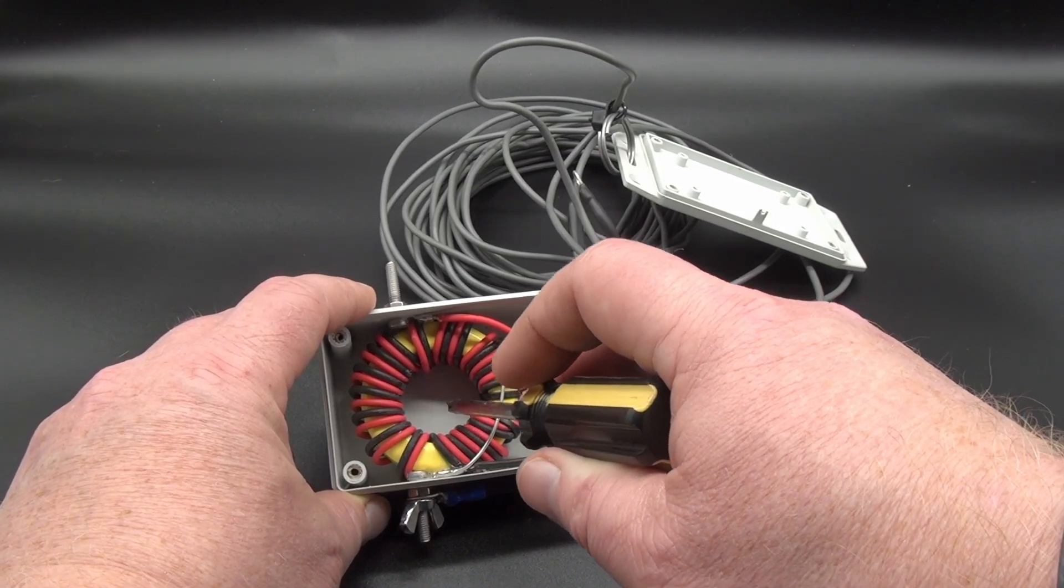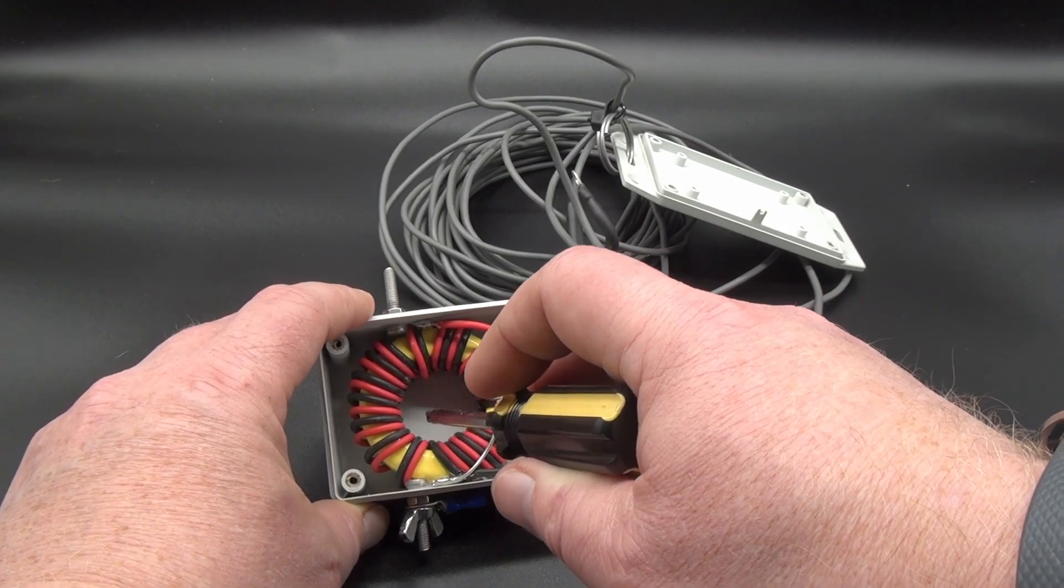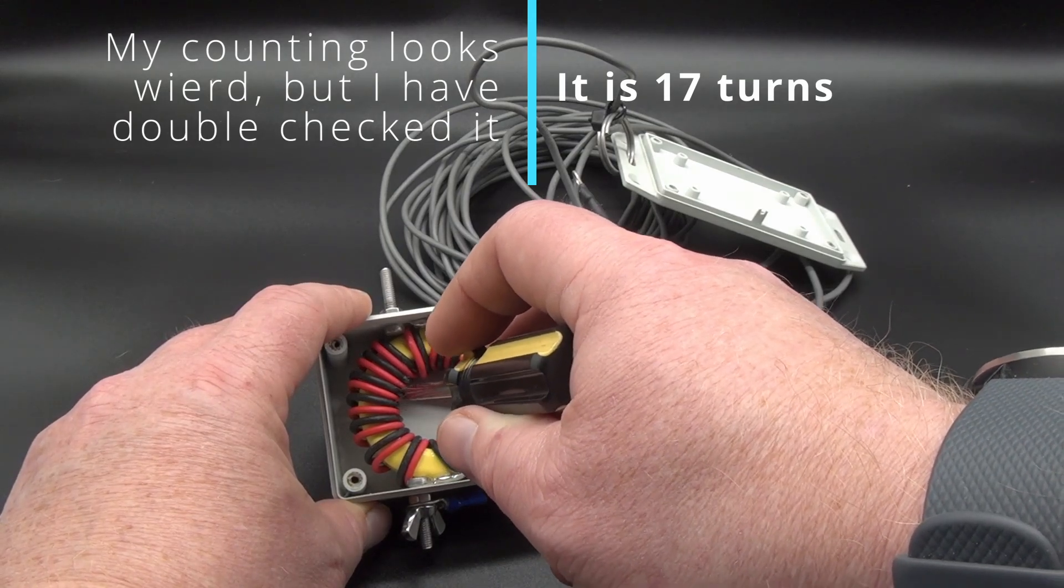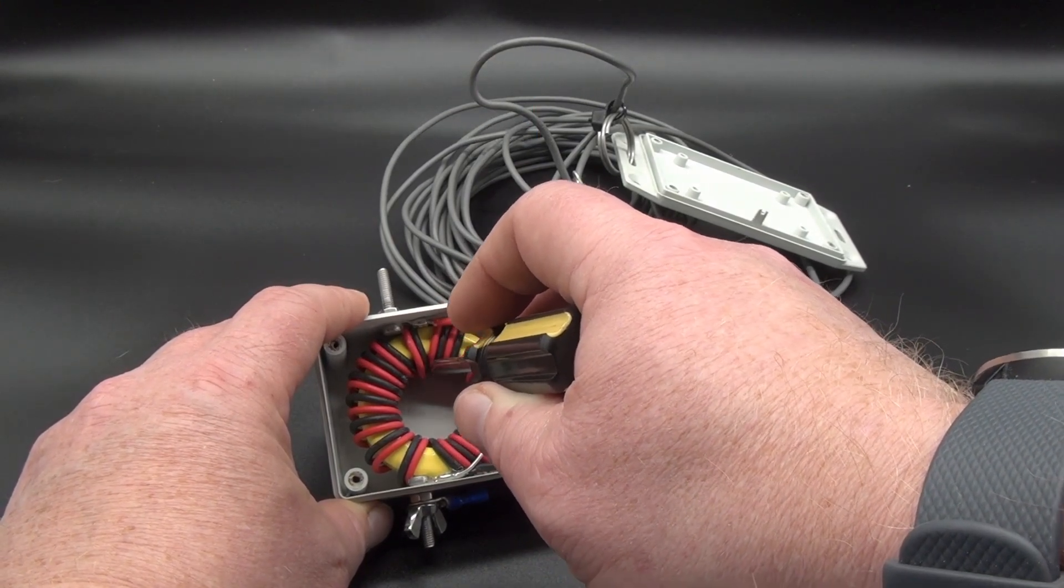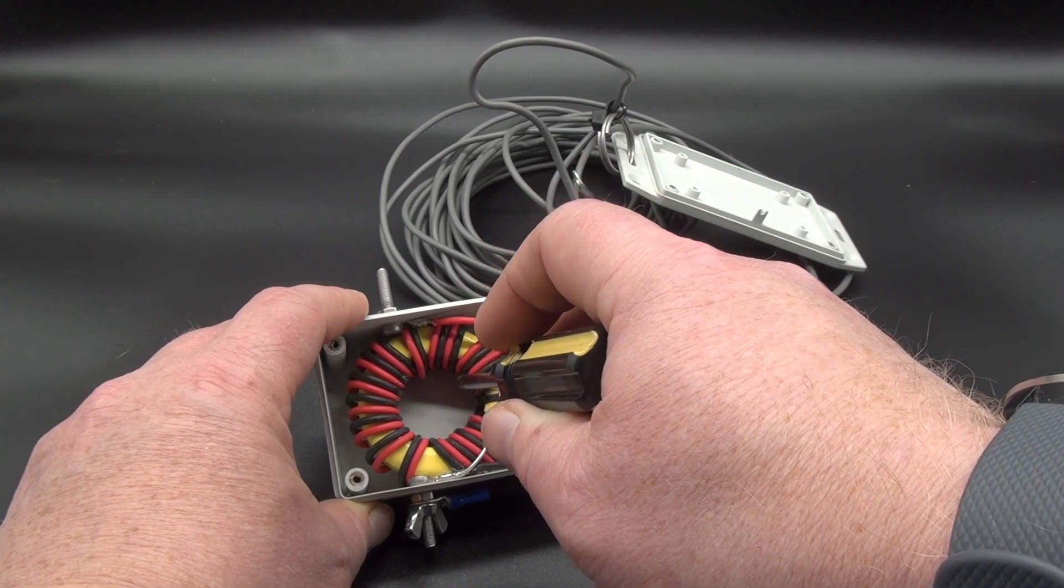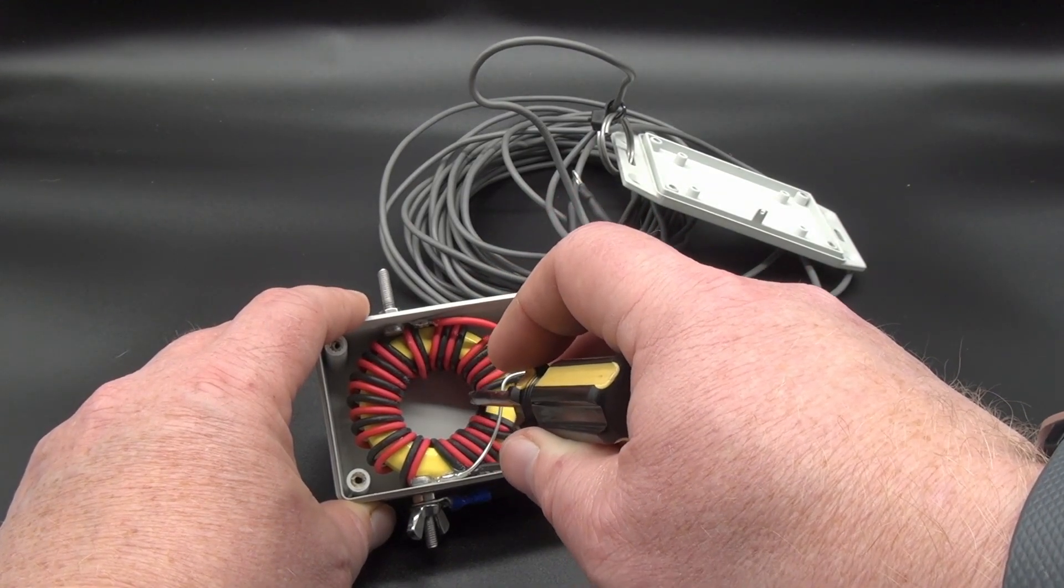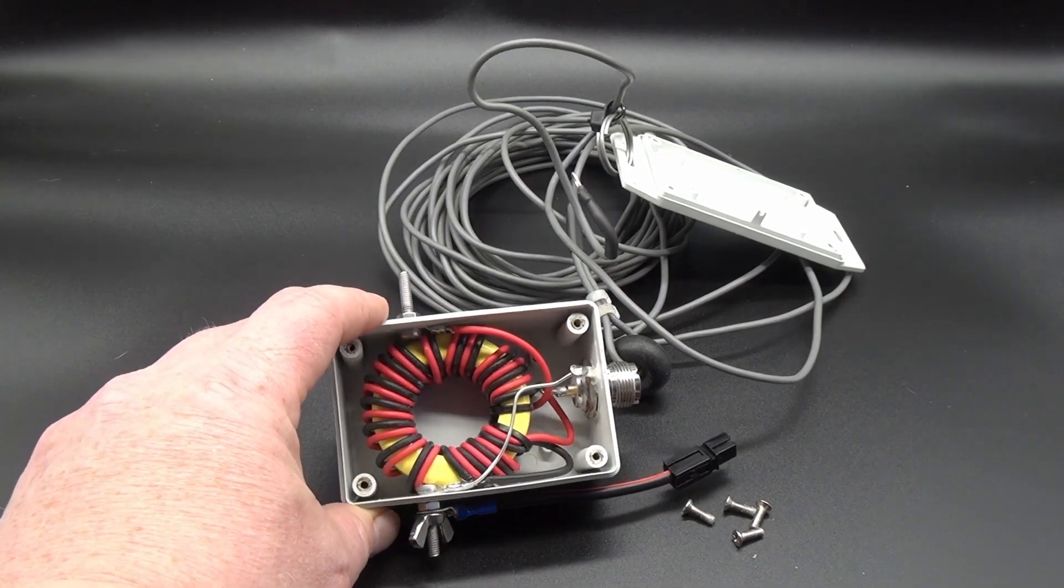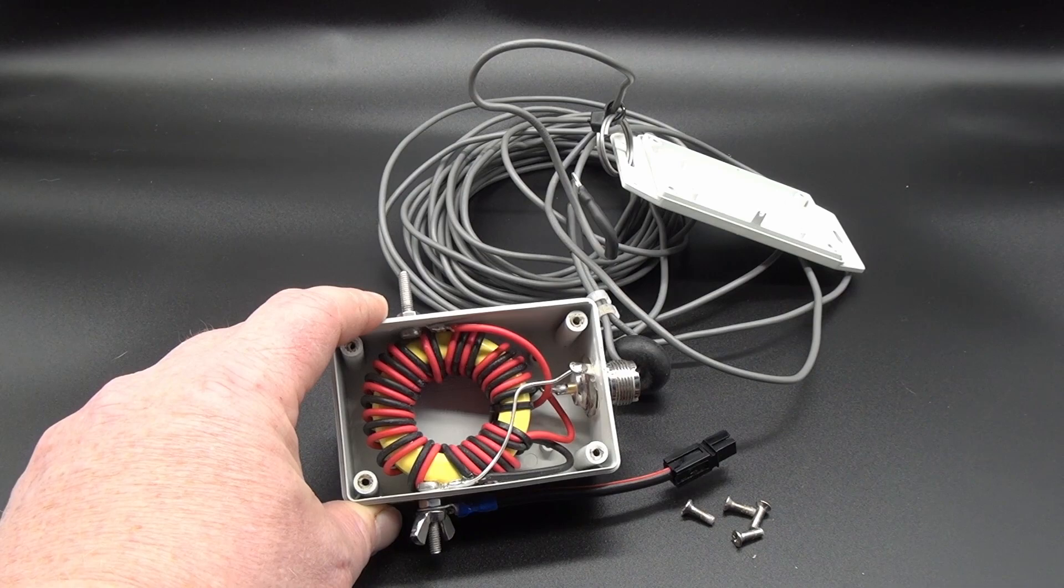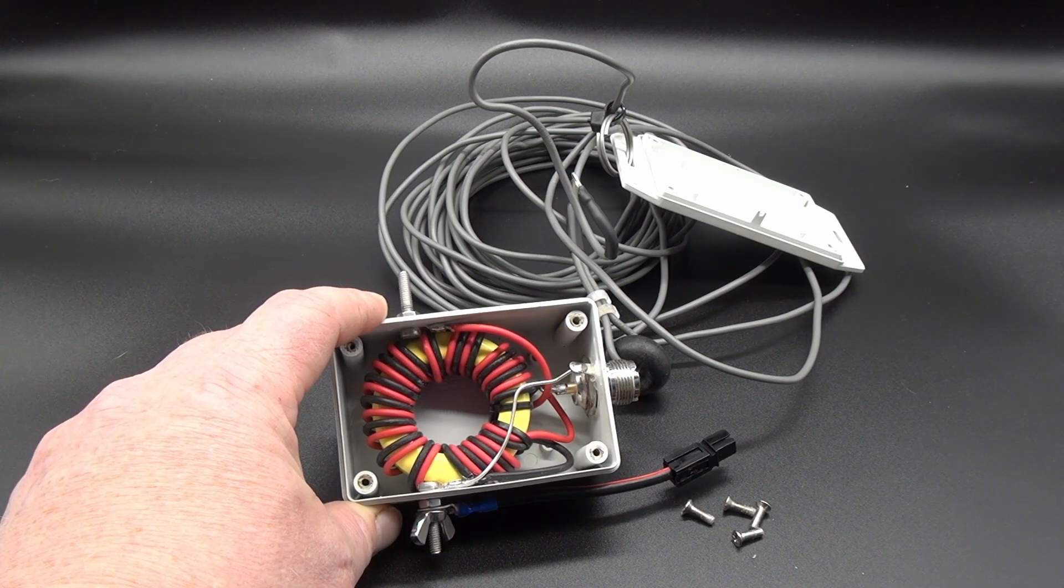So 1, 2, 3, 4, 5, 7, 8, 9, 10, 11, 12, 13, 14, 15, 16, and 17. So it's a 4 to 1 balun with 17 turns as far as I can see.